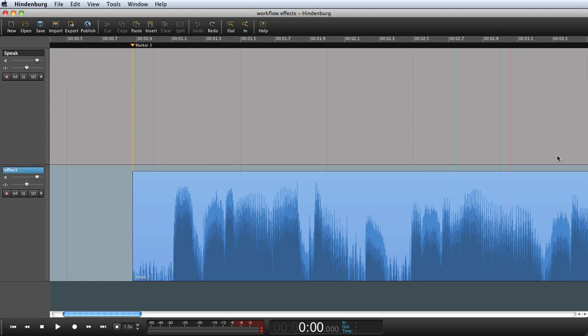Adding an effect in Hindenburg Journalist is done in the same way that you will do it on a sound disc. The effect will be applied to the entire track.